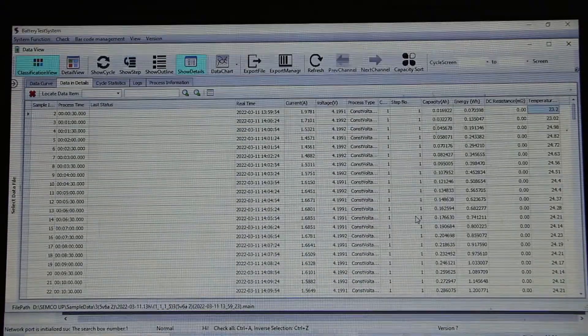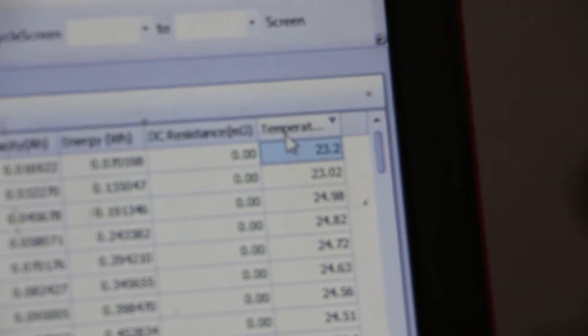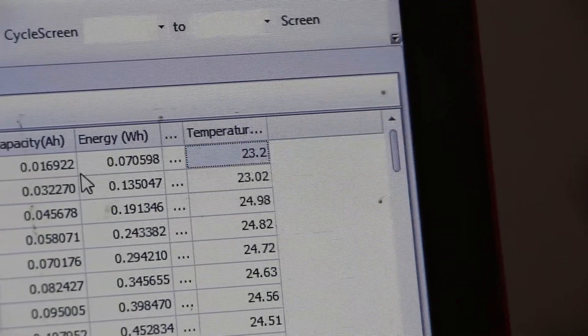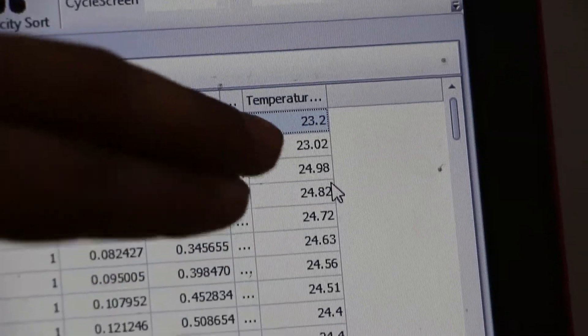There is temperature data in this corner. You can see it. The temperature is written there. I will show you. This one. See.